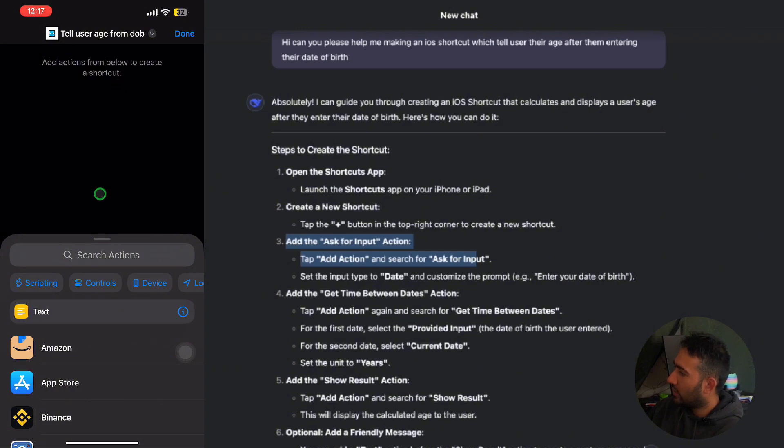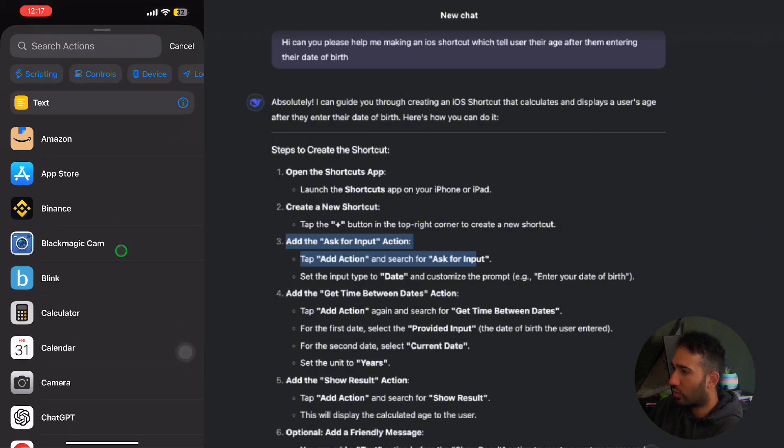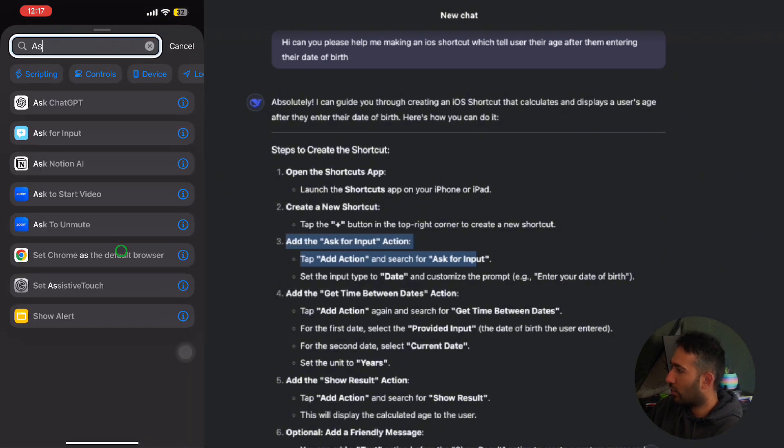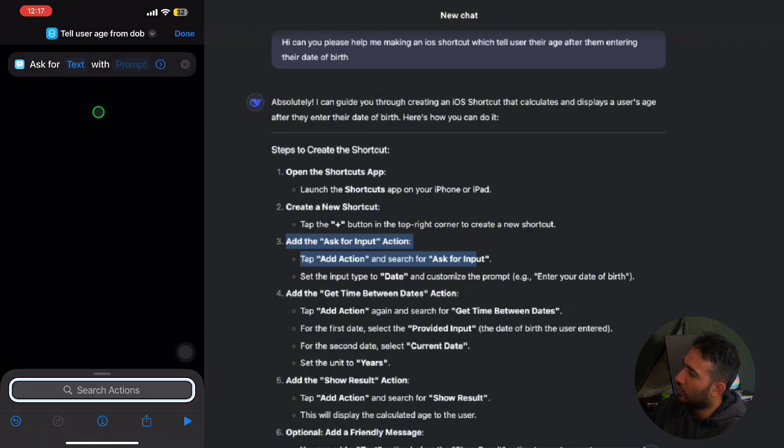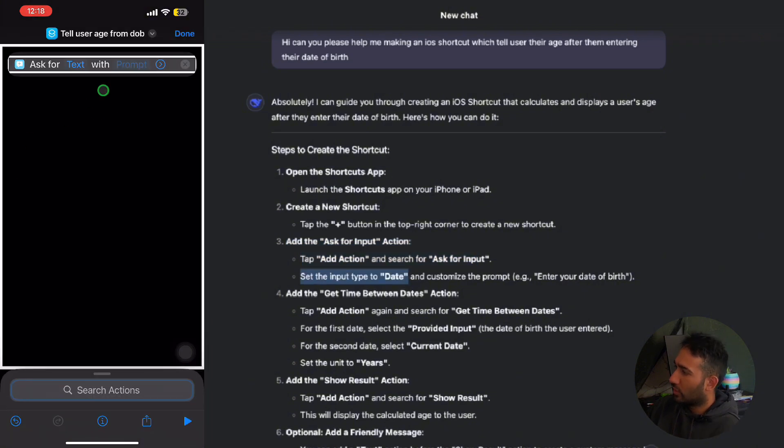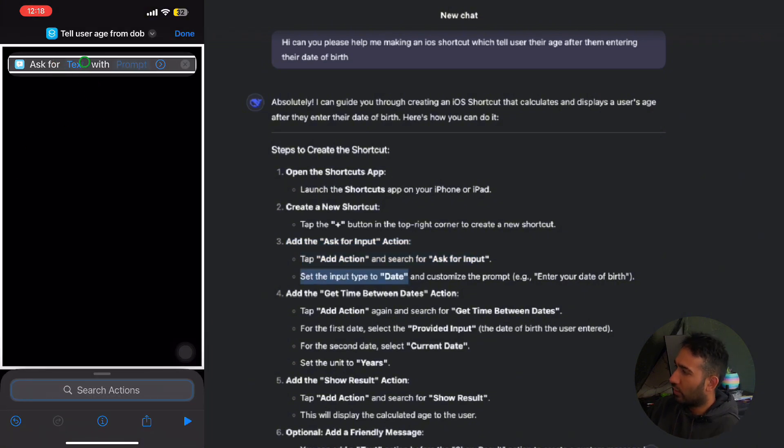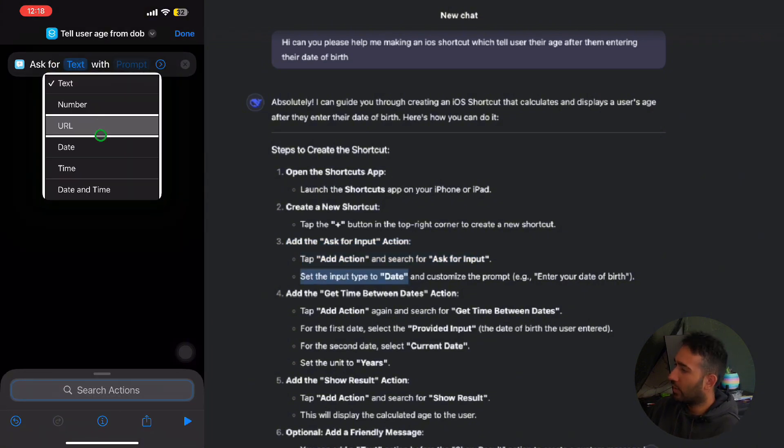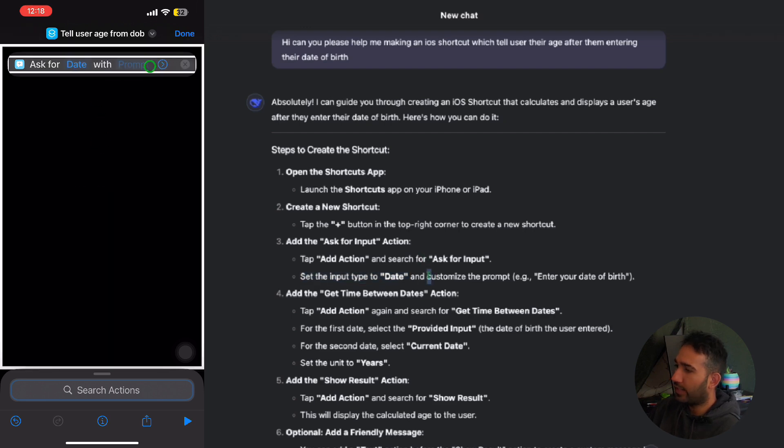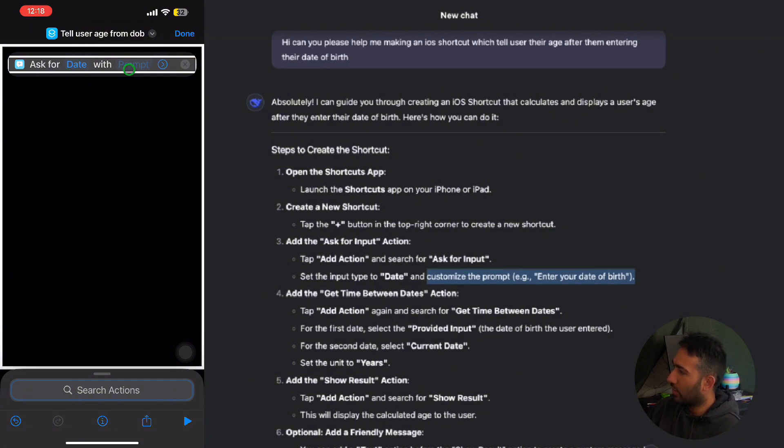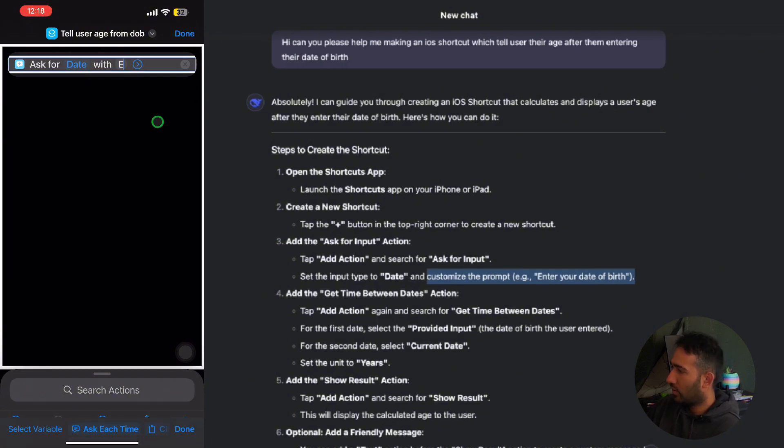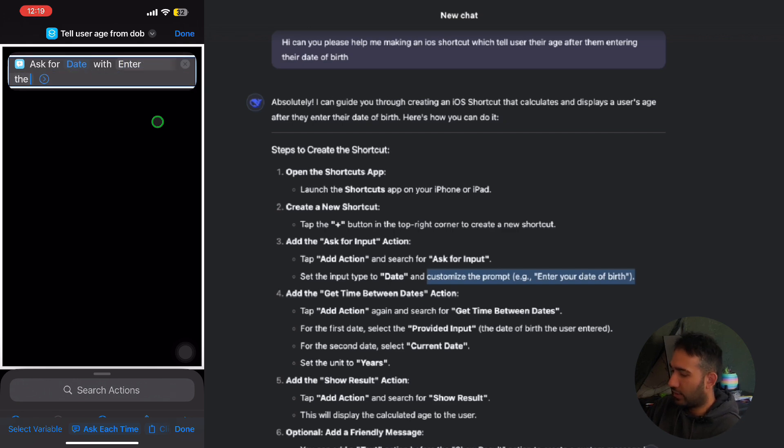In the actions, I'm going to search for ask for input, which is what we are meant to do in this step. So I'll click onto ask for input. We're going to click onto the text, which is the type, and we're going to change the type to date. And it wants us to customize the prompt to enter your date of birth, so I'll click that here and I'll just say DOB.